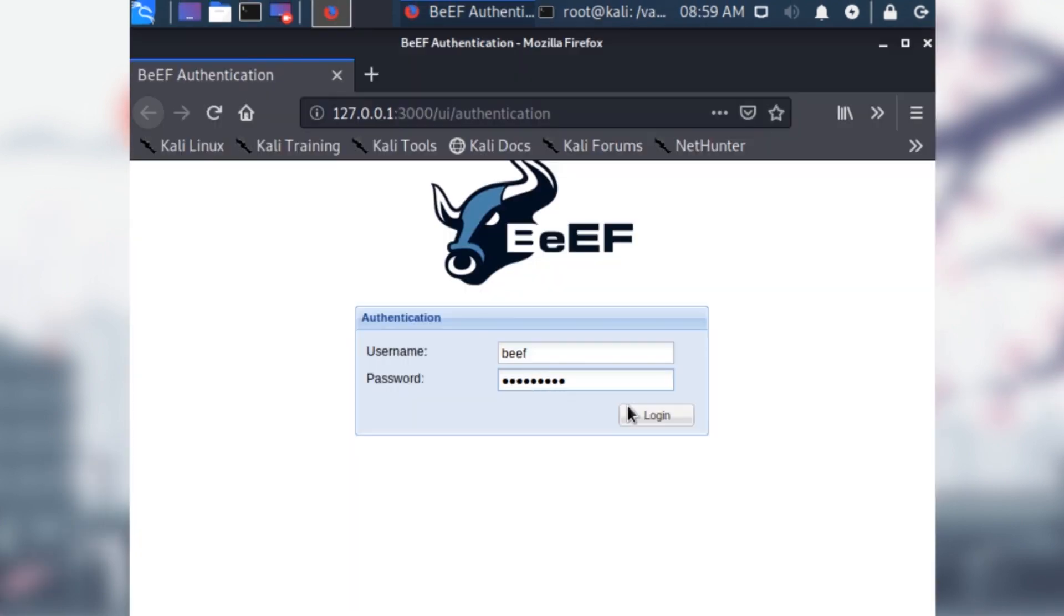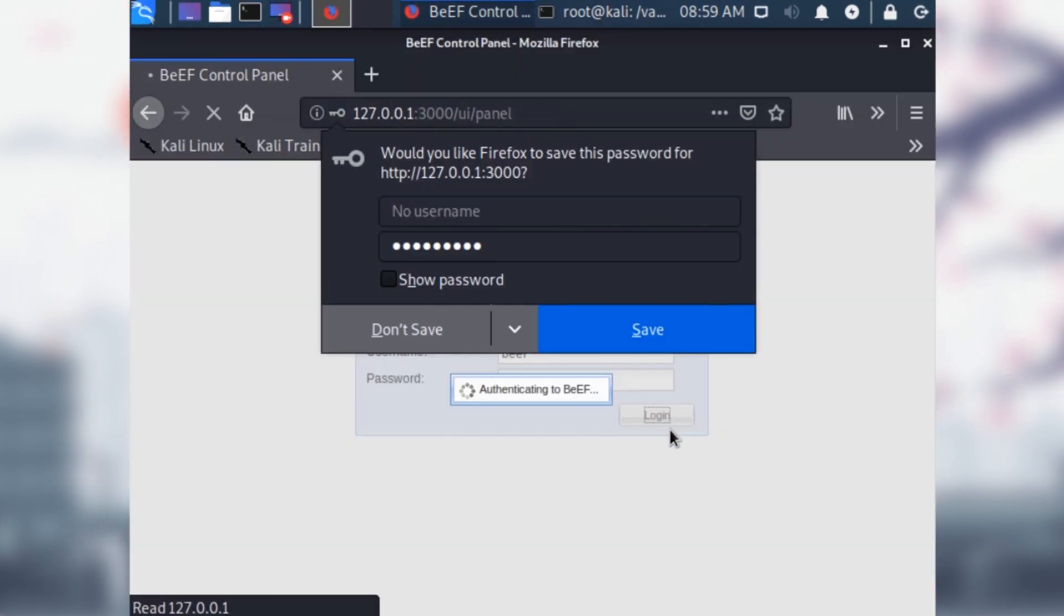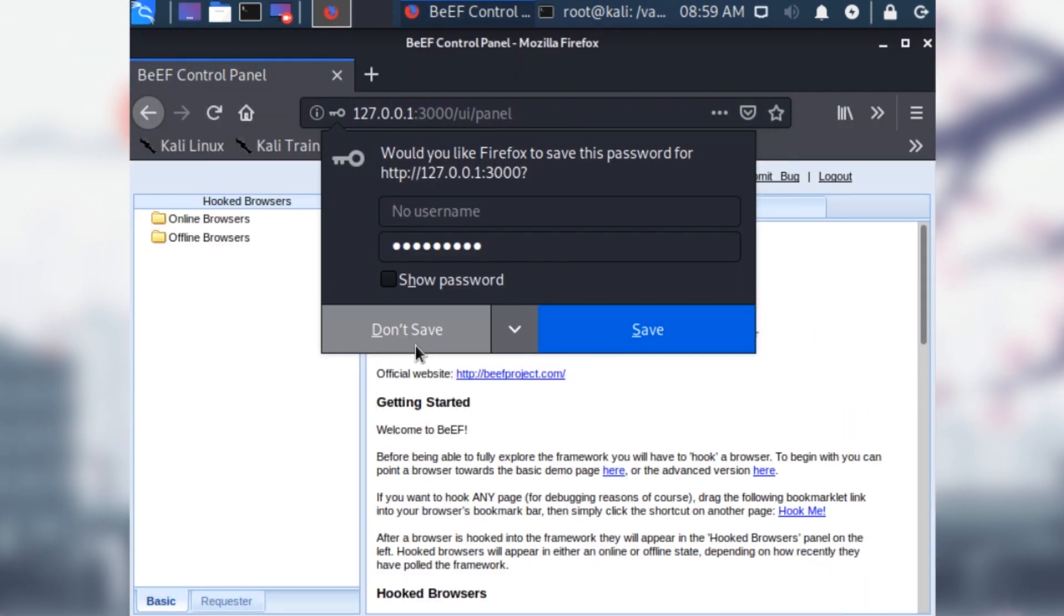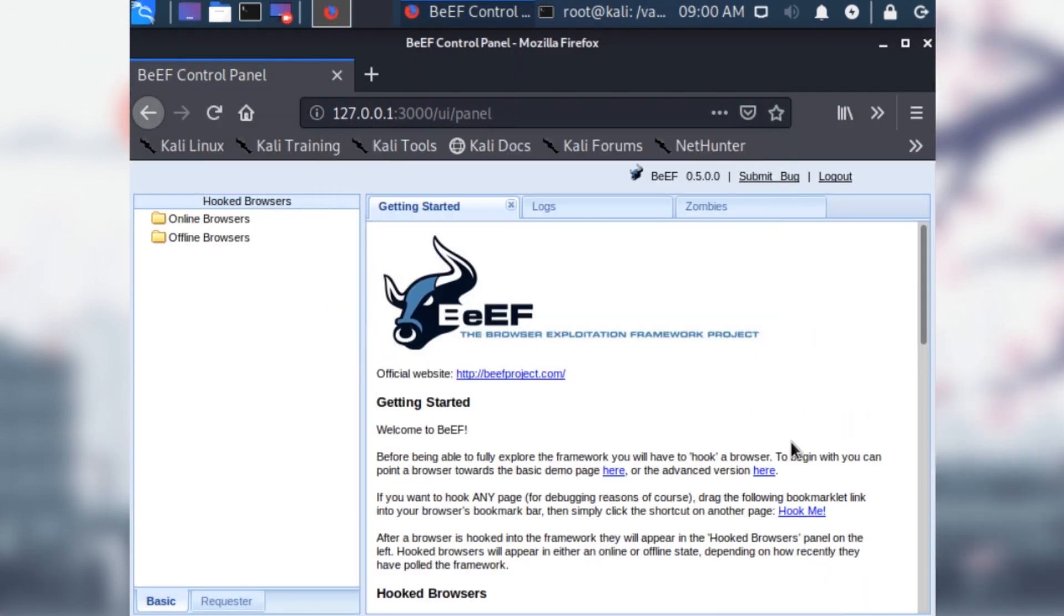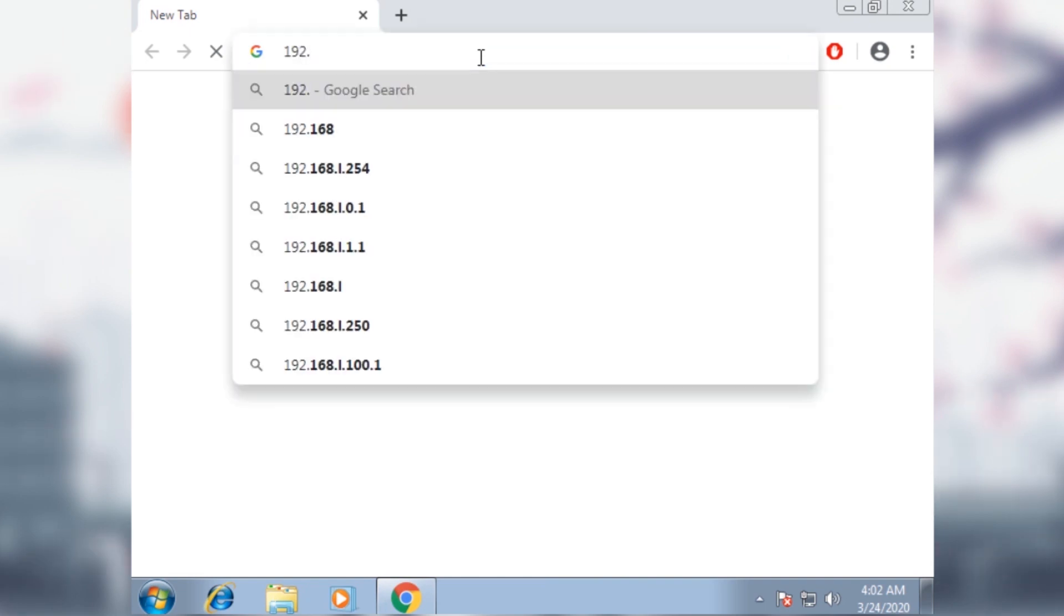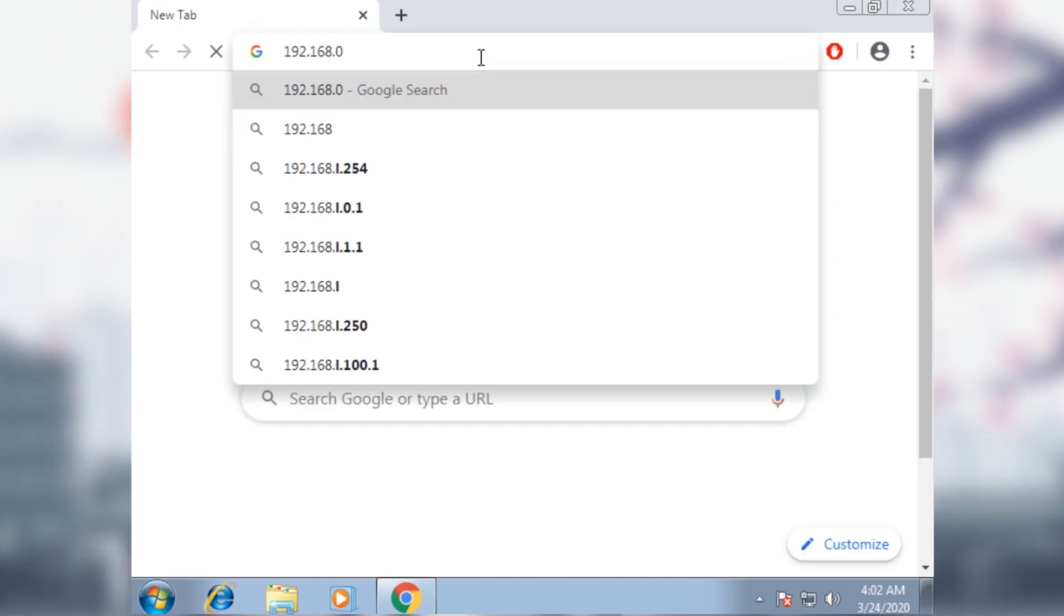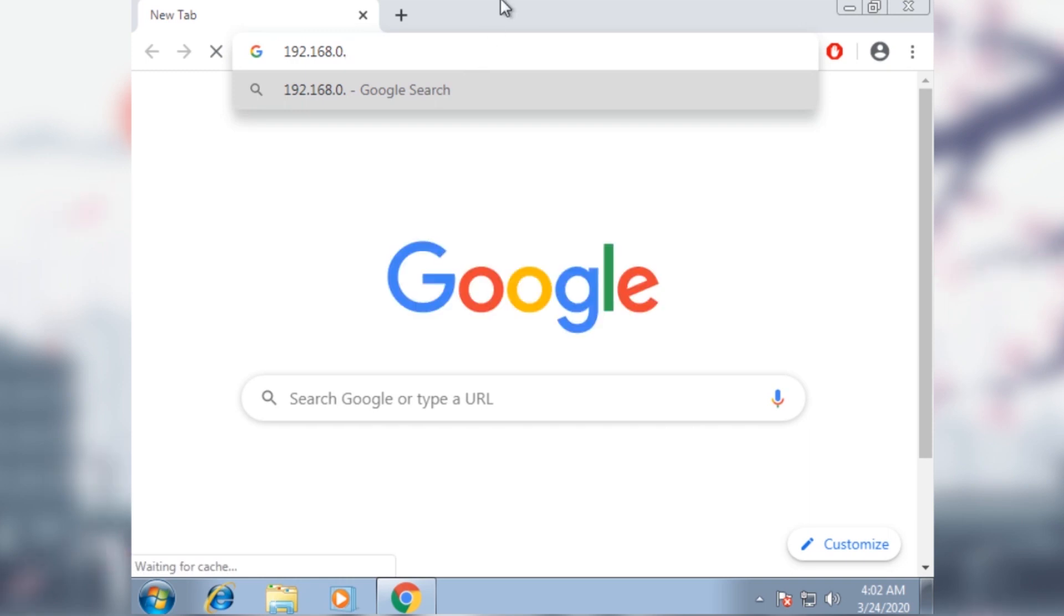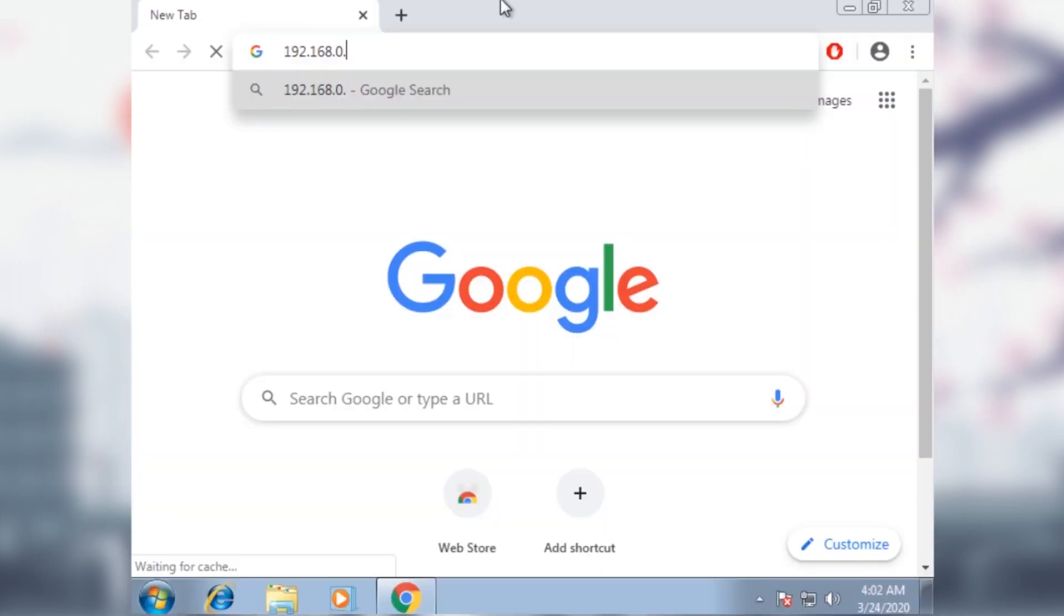Once you actually have beef open and you're logged in, go back to the Windows 7 virtual machine. Let's pretend for a second that we're an unsuspecting victim about to get hooked. So let's say that the victim opens up Google Chrome and goes to the IP we put in our HTML file and gets redirected to our webpage.